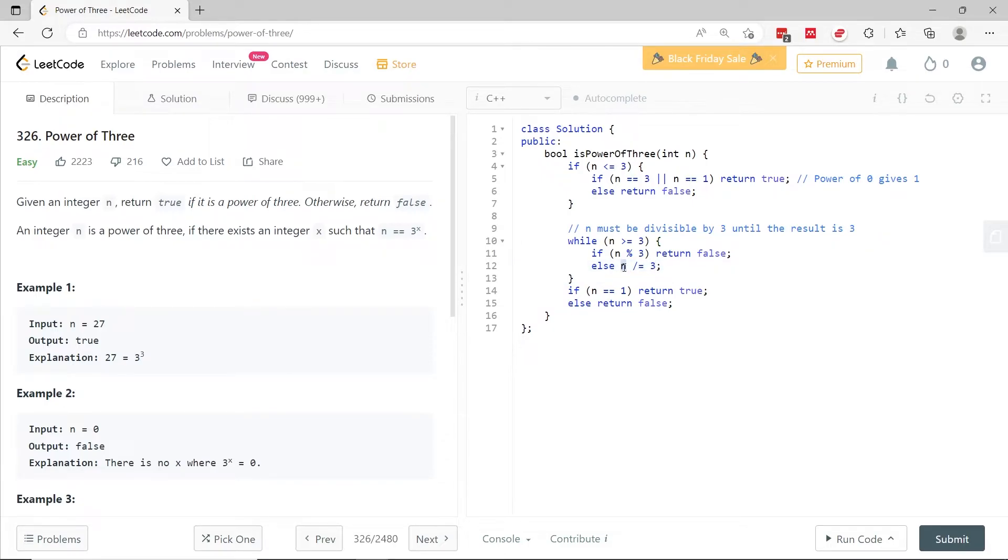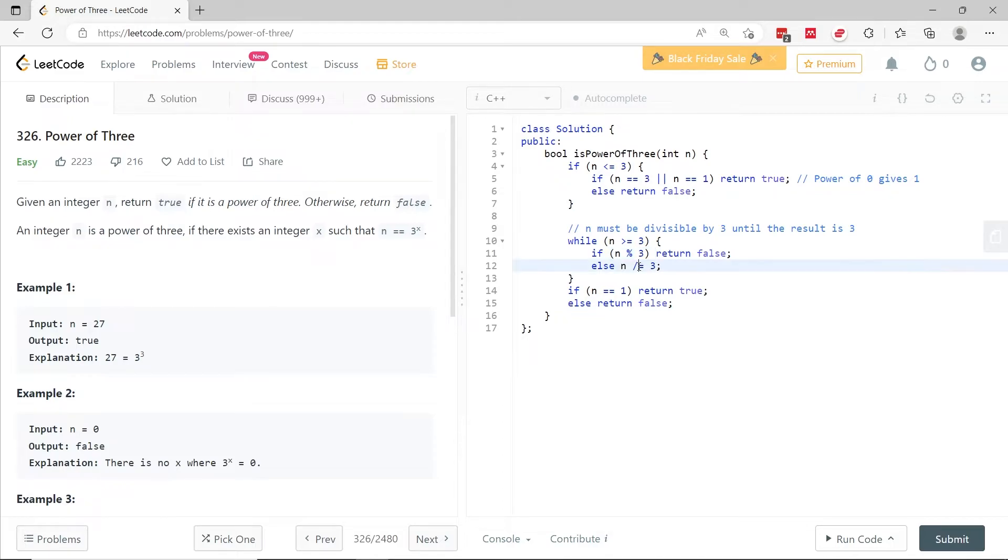Assuming that n is 27, then when we check here, 27 divided by 3, there is no remainder. So we come here and we update n to be equal to 27 divided by 3, which is 9.